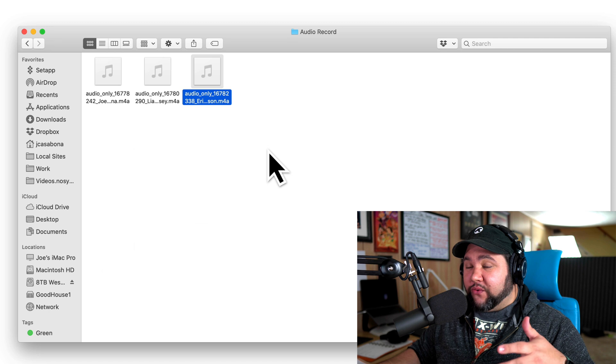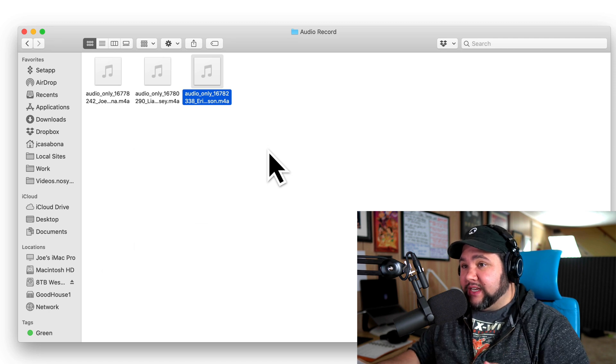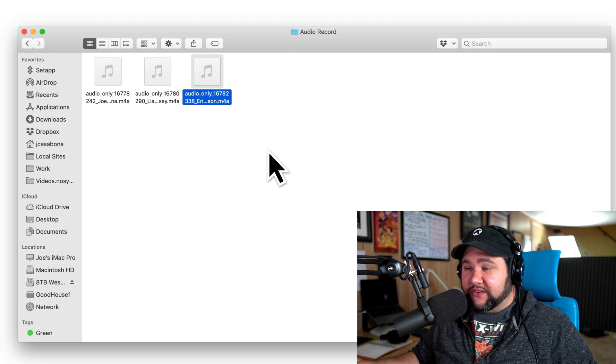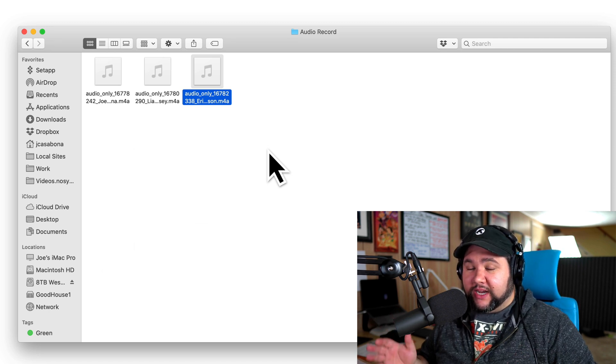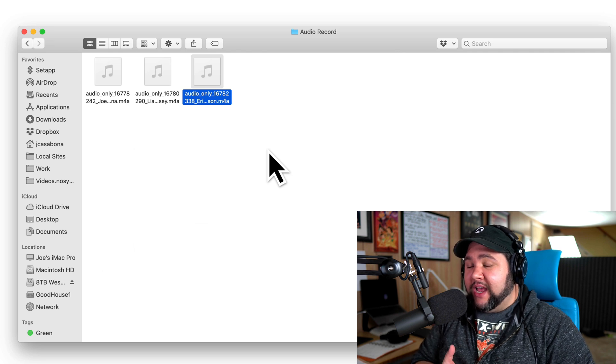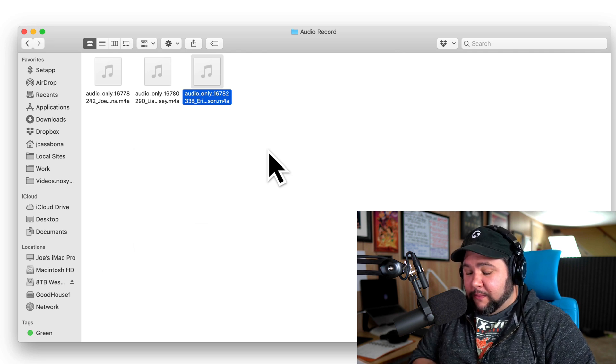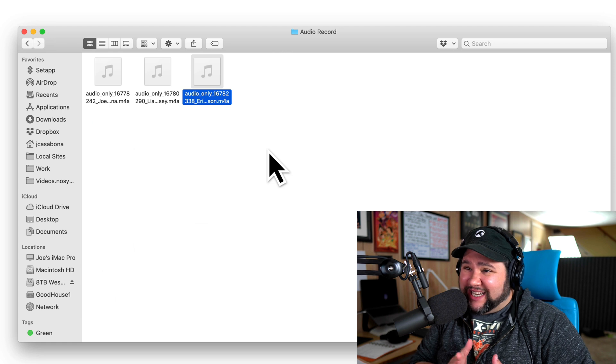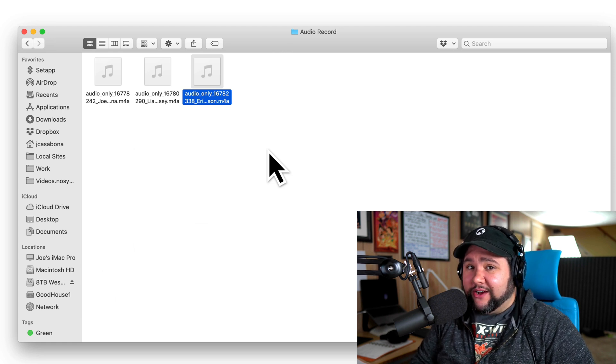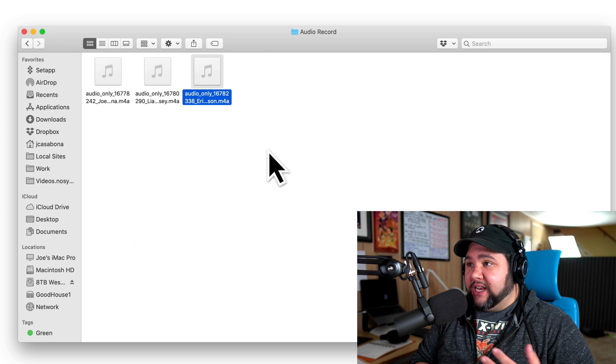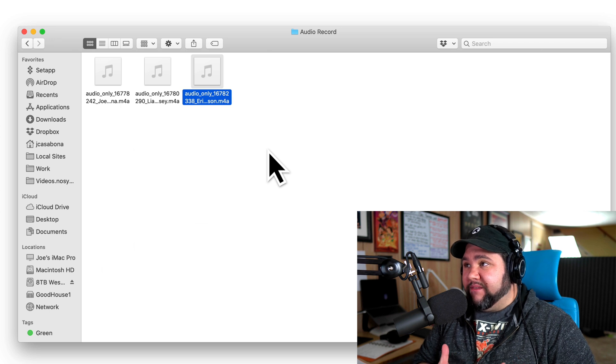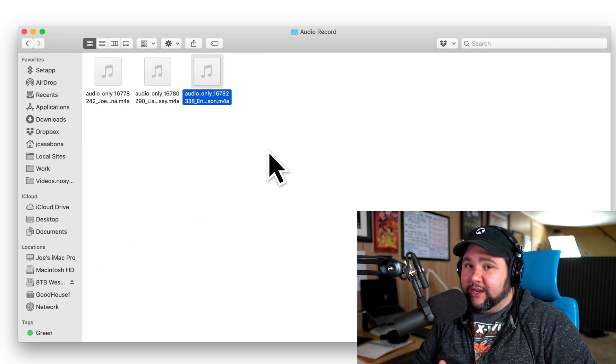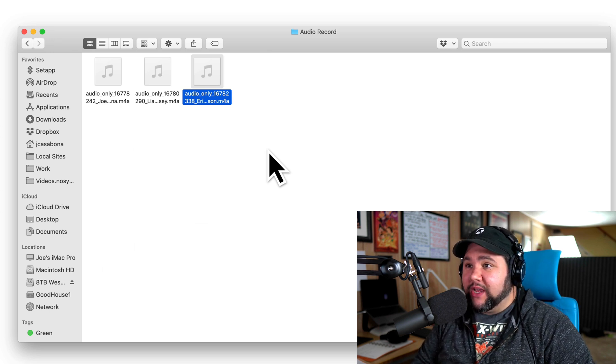This is a perfect example because for this specific podcast—this isn't my main podcast—we're working with mostly people who aren't too tech savvy. A lot of them are calling in on their phone and they just don't have the means to record their side of the audio separately and then send it.